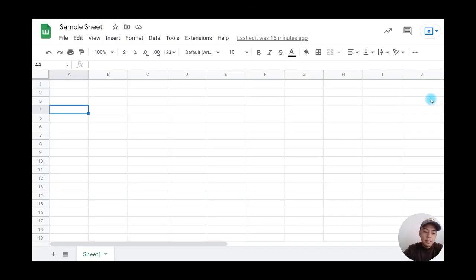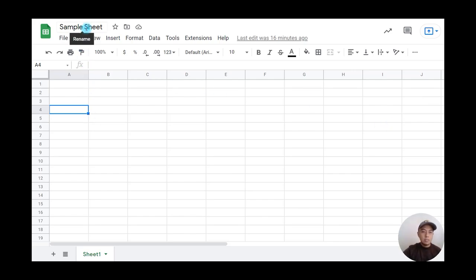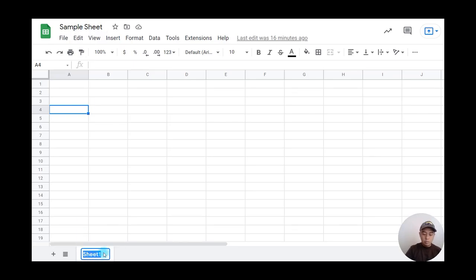Now let's create a basic point of sale in Google Sheets. First, I'm going to rename this sheet as point of sale.